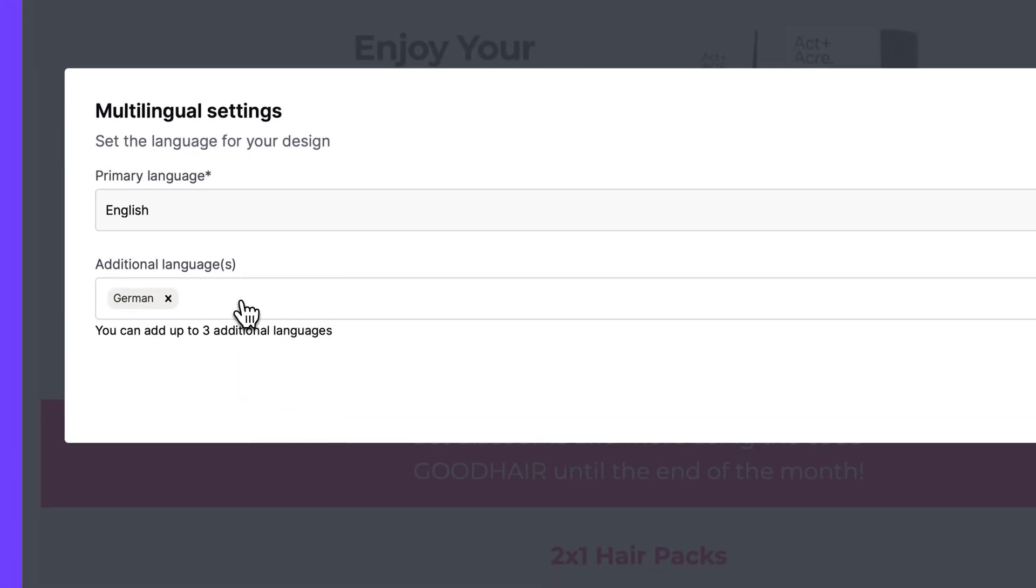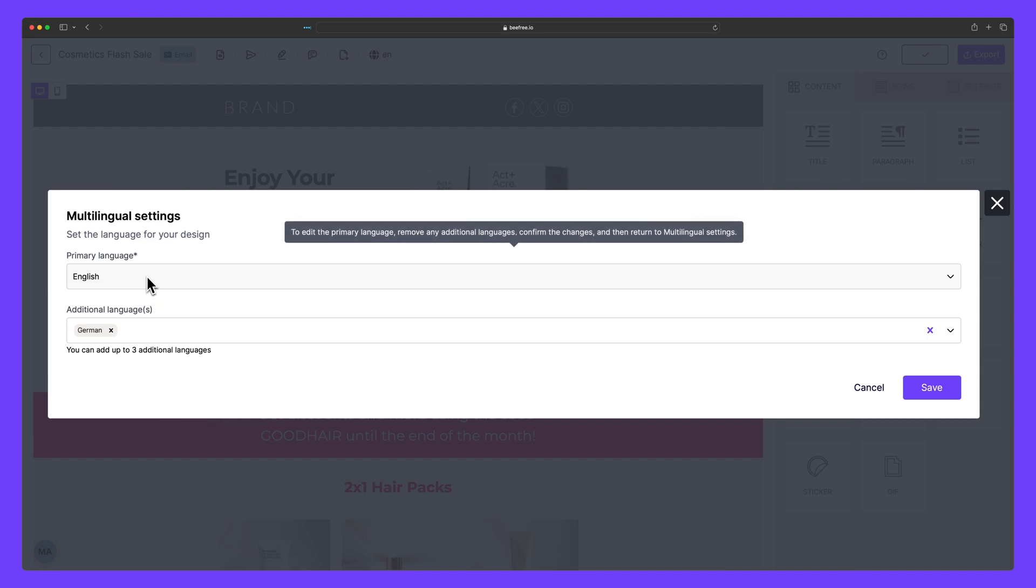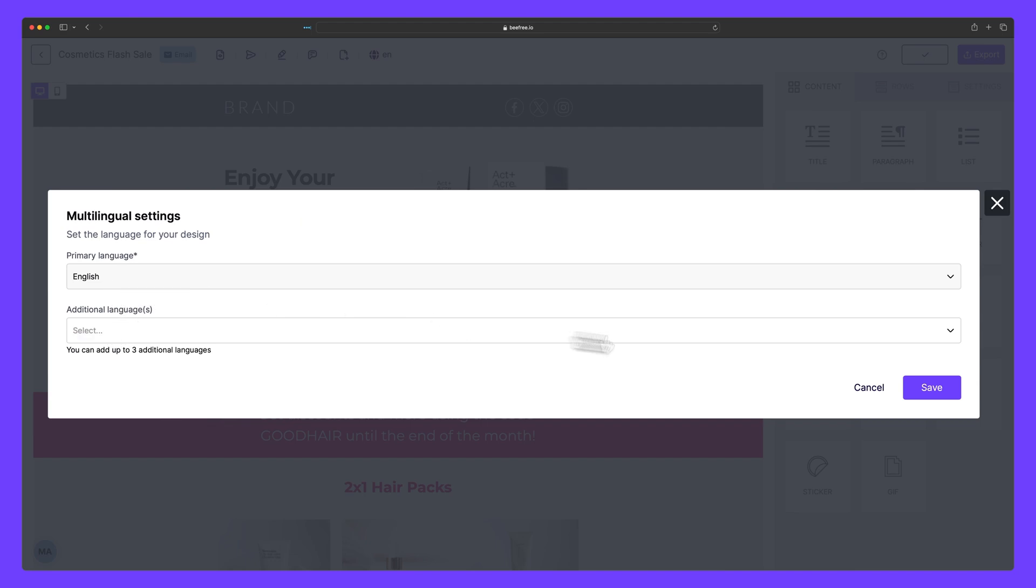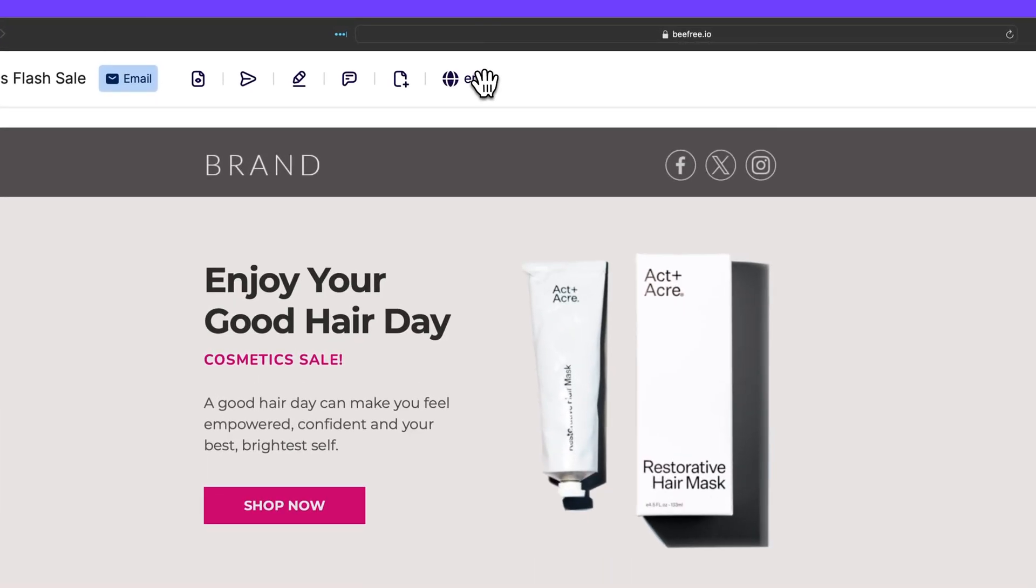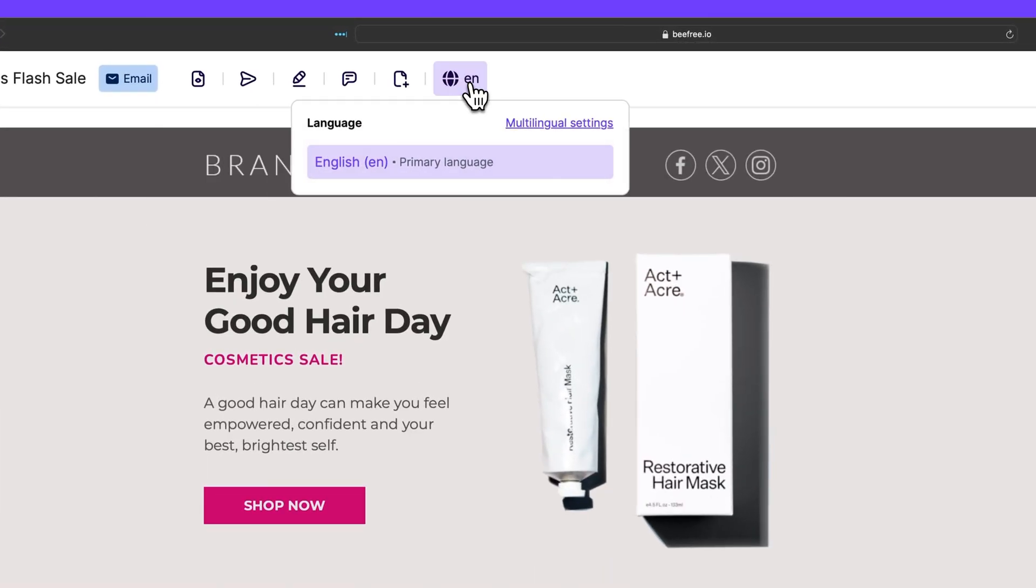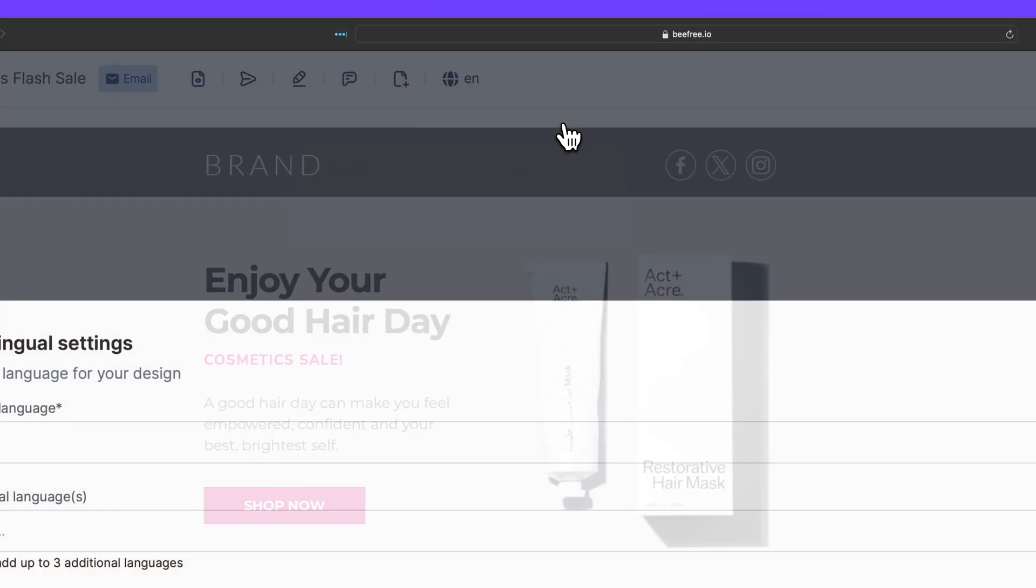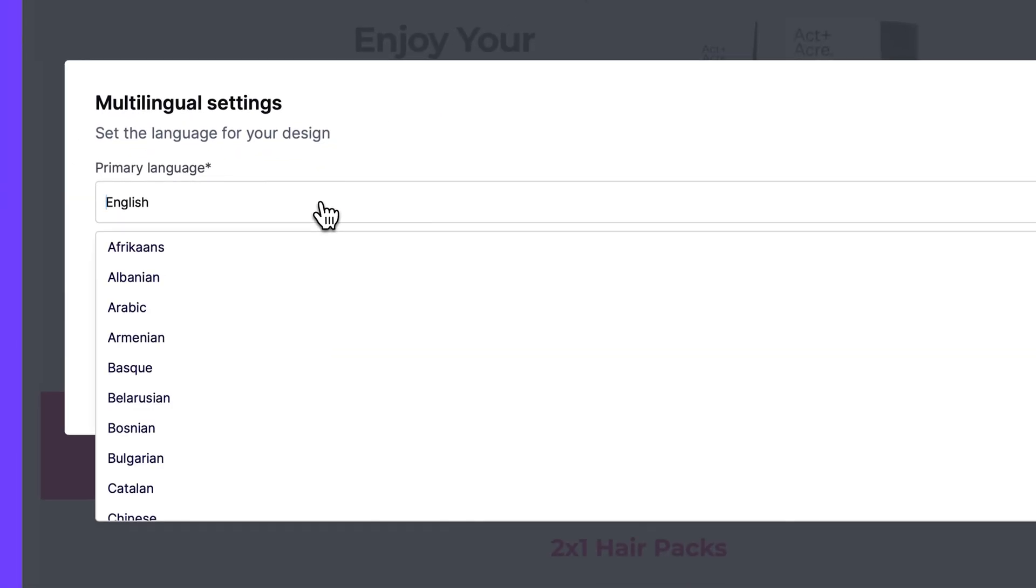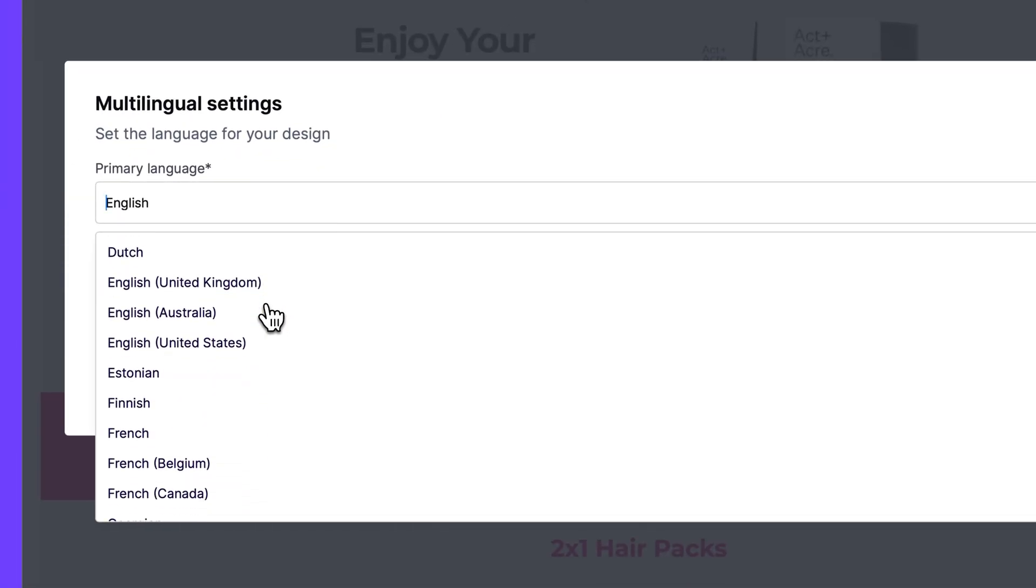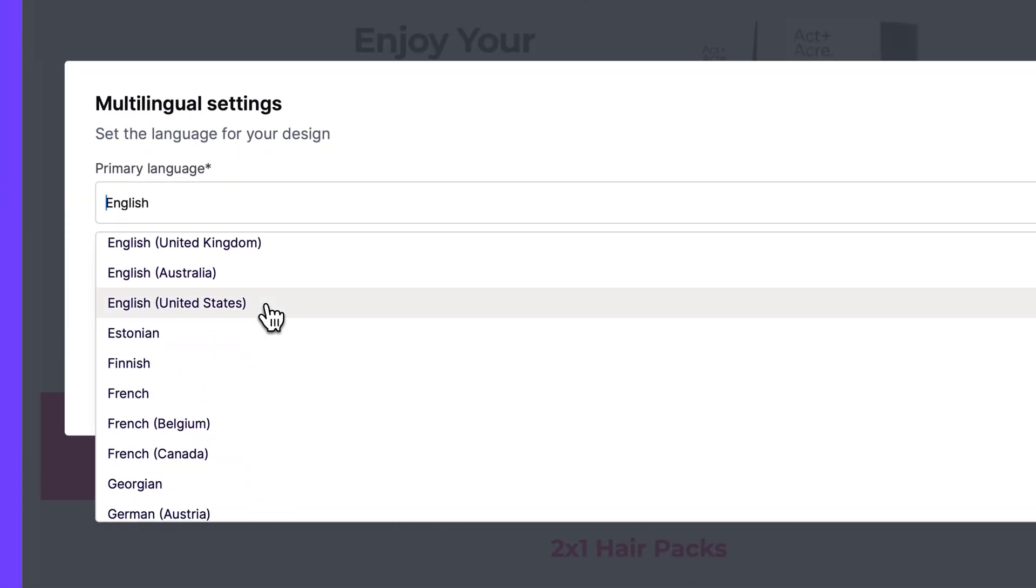If we want to change the main language, however, we'll need to remove all of the additional languages first, then save it, head back to multilingual settings, and then add a new primary language. Now, let me show you the advantages of using multilingual designs.